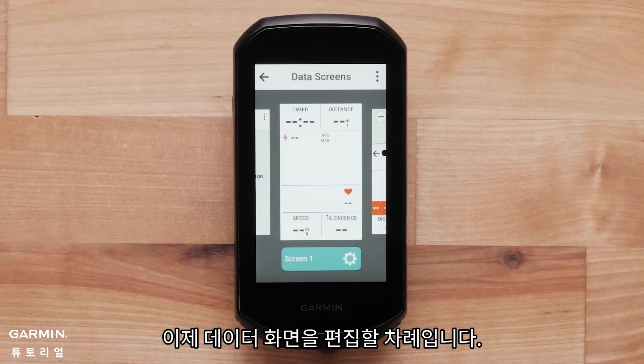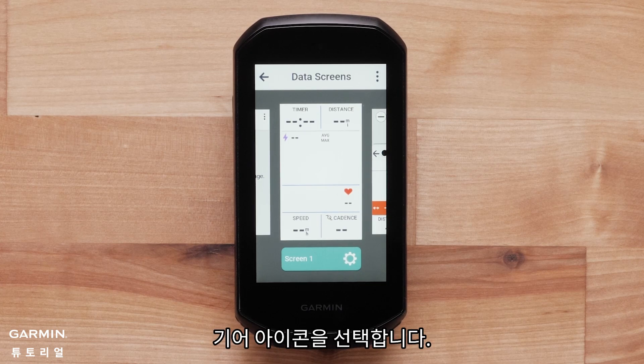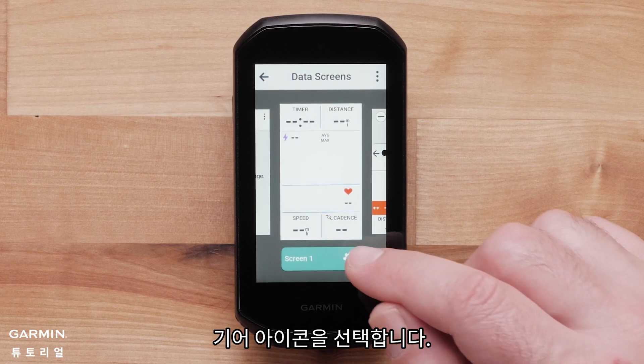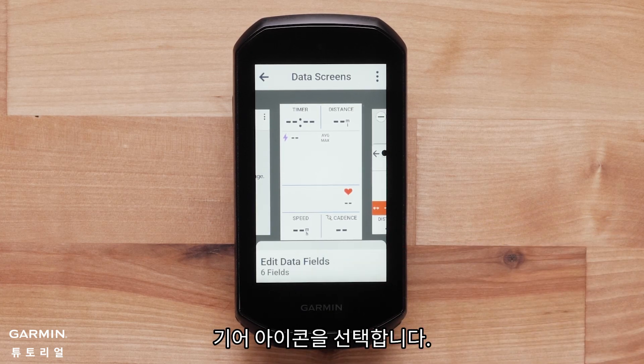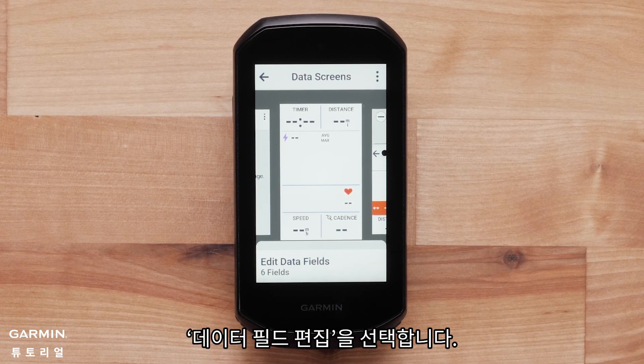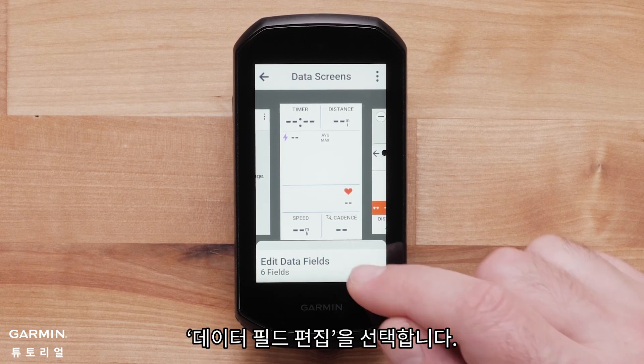Now, it's time to edit a data screen. Select the gear icon. Then, select Edit Data Fields.